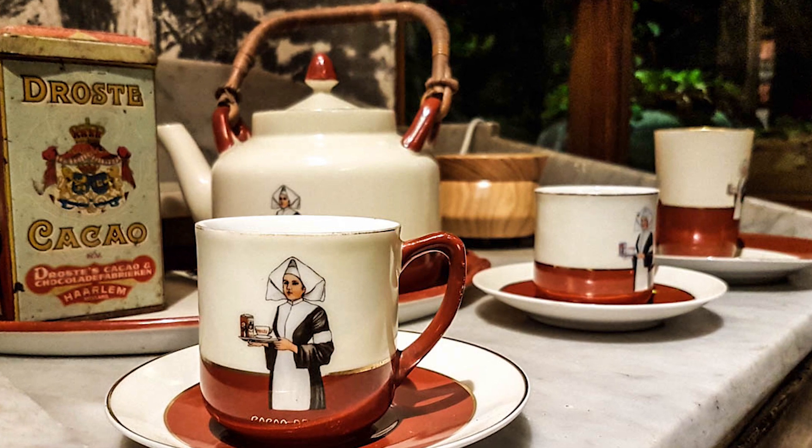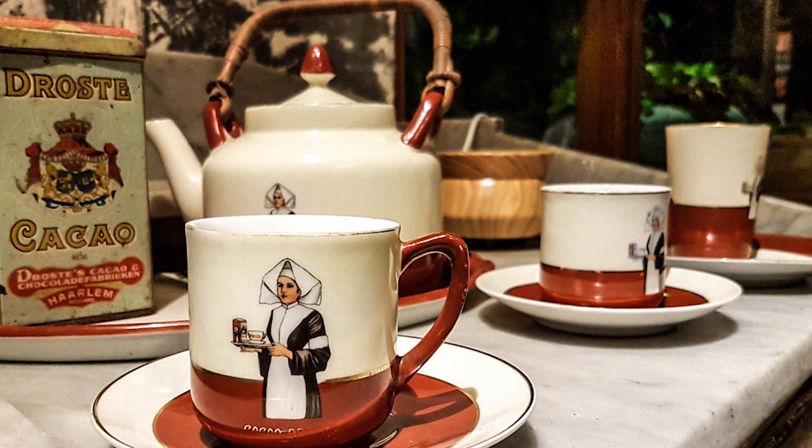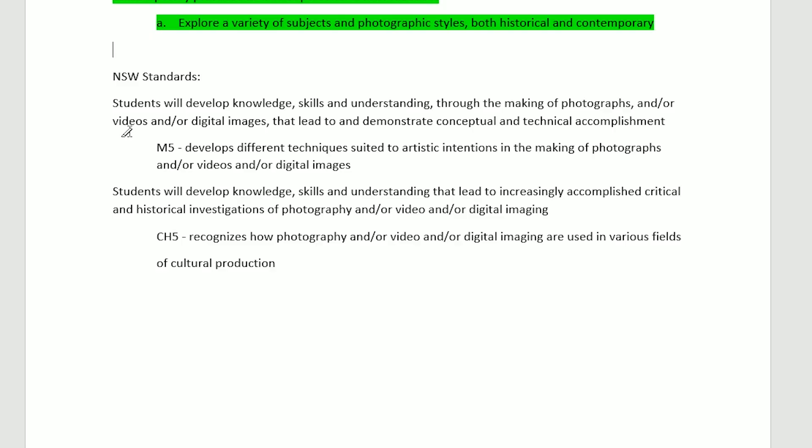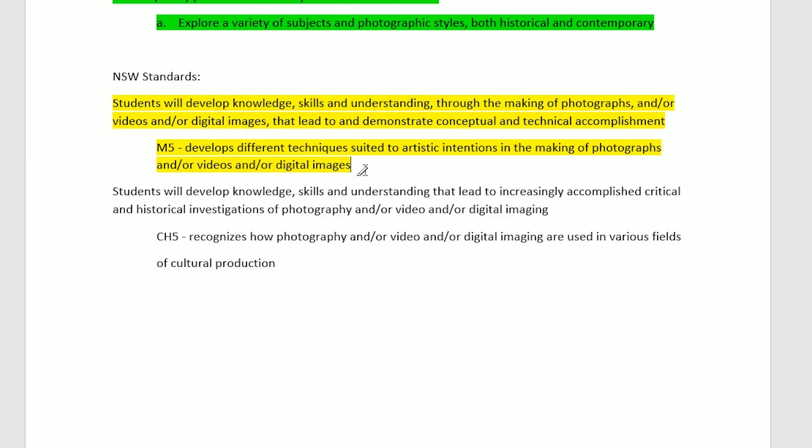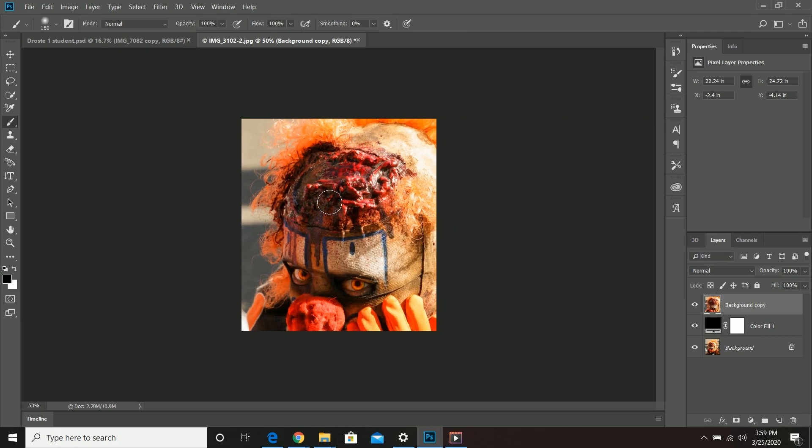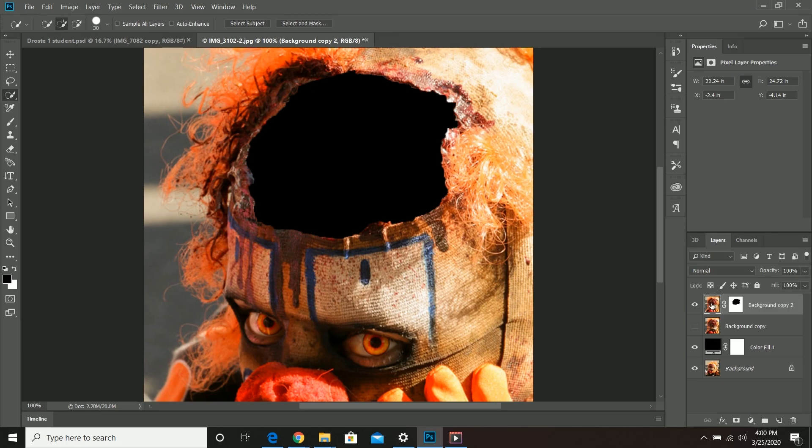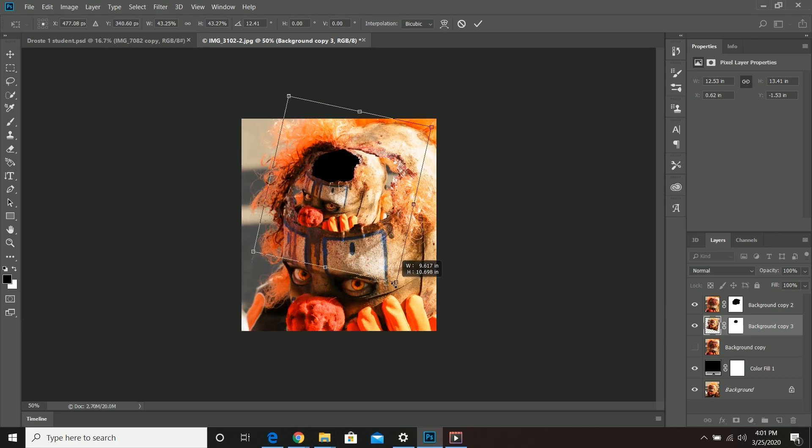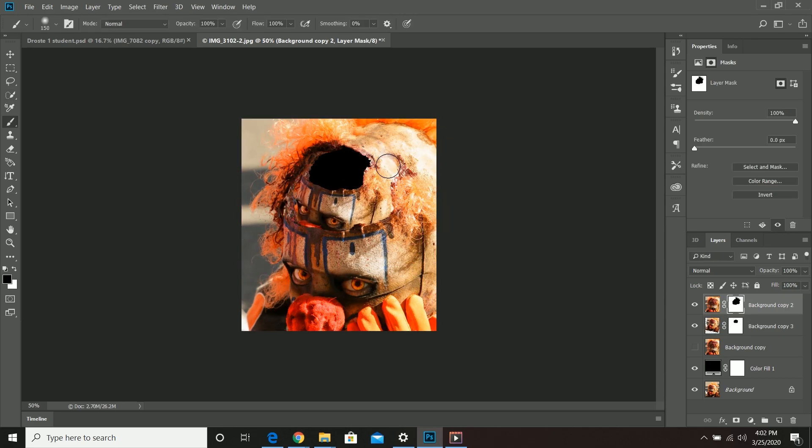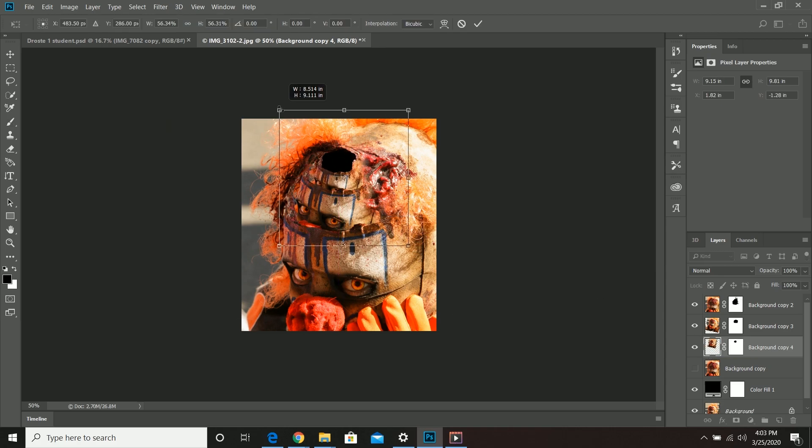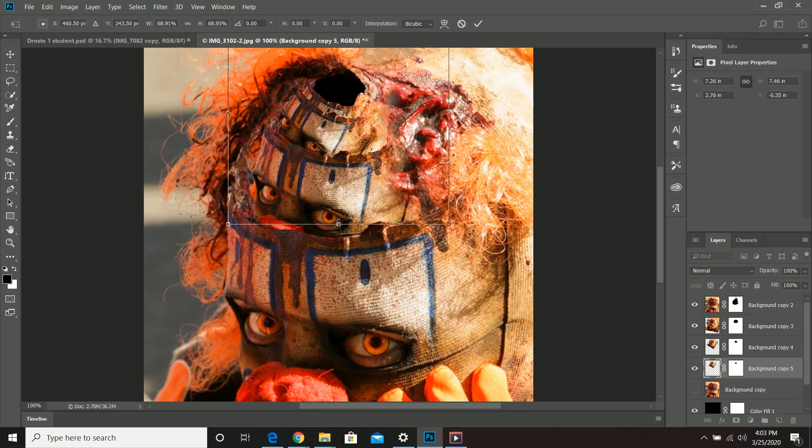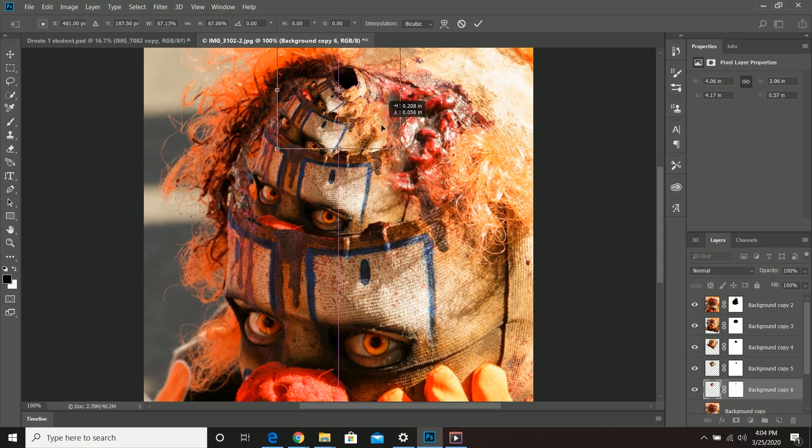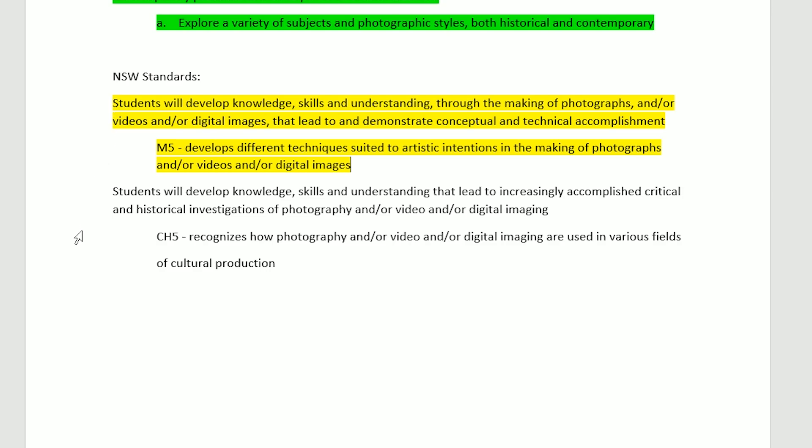Going to our friends in Australia, the New South Wales standards. Students will develop knowledge, skills and understanding through the making of photographs and/or videos and/or digital images in Photoshop that leads to demonstrating conceptual and technical accomplishments. This is a very technical based piece in that we have to use transition and modify the size of the image to a smaller frame over and over again.